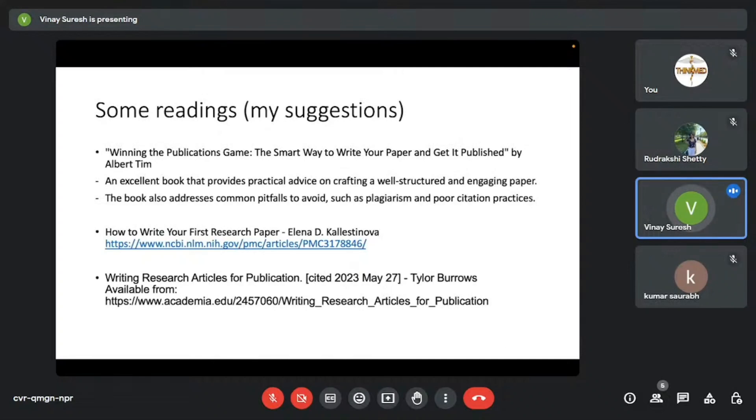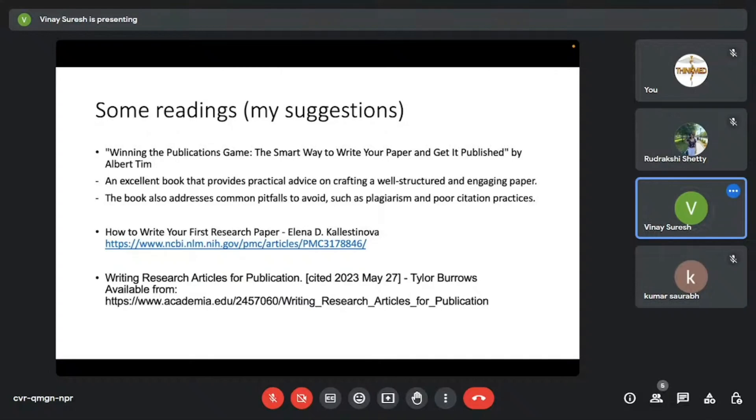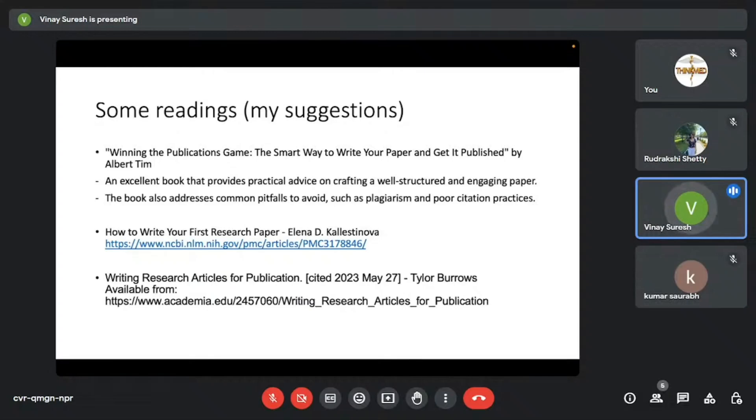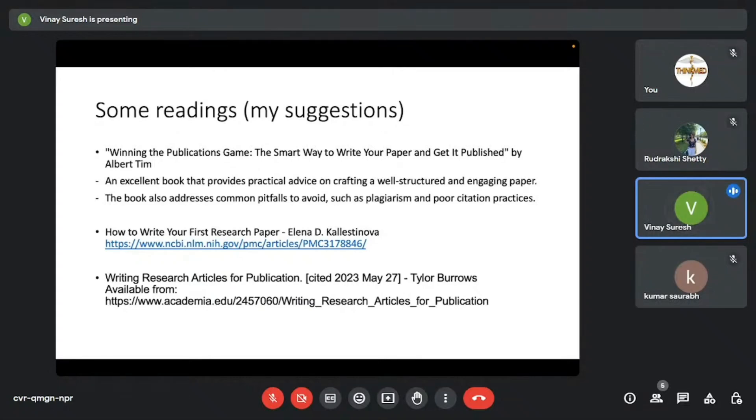These are some other readings which I would suggest you to read. There's this book by Albert Timm, Winning the Publications Game, The Smart Way to Write Your Paper and Get it Published. It's an excellent book. It provides practical advice on how to craft a well-structured paper and also certain common pitfalls to avoid, such as plagiarism and poor citation practices. Plagiarism, I'd like to add a couple of points on that. Plagiarism isn't an issue at all if you actually follow the research methods you're supposed to follow honestly. If you read enough papers, if you write a paper on your own, if you make an outline, you write the paper the way it's supposed to be, good writing practices.